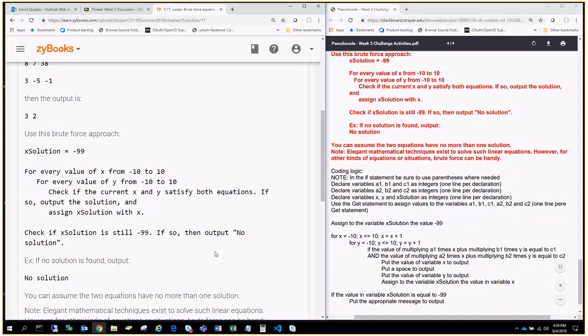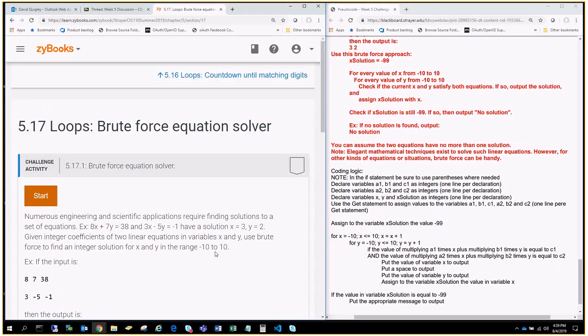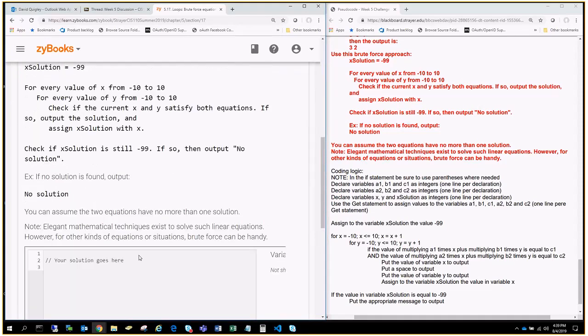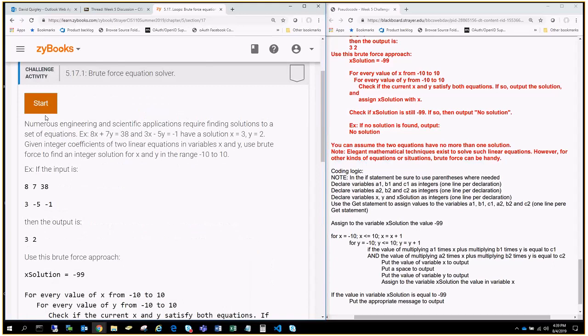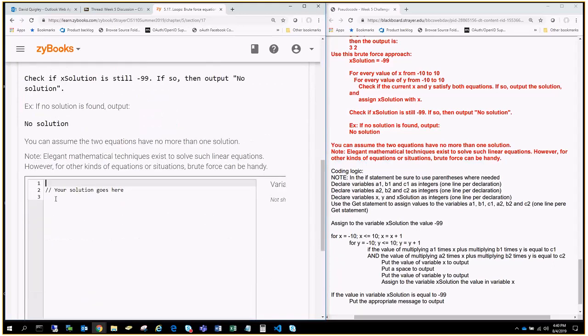In here, the user is going to be inputting literally, let's see, at first, six different variables. So, let's go ahead and get to work and knock out the easy part. So, we're going to click start. And the first thing we're going to do over here, if you notice in our pseudocode document, it says declare variables A1, B1, and C1 as integers, one line per declaration.